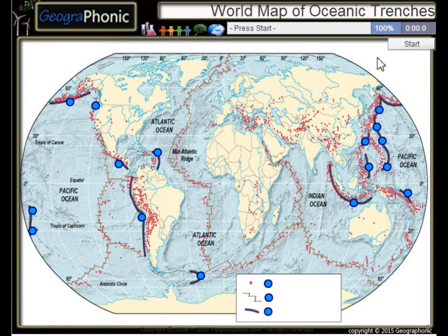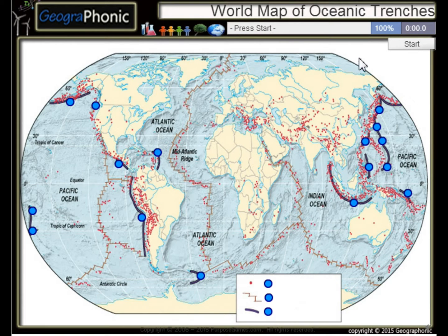This is a free geography game about the world map of oceanic trenches — the largest trenches in the world.